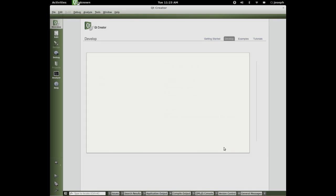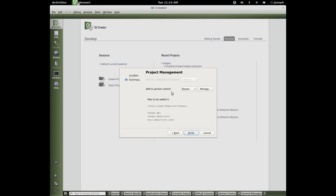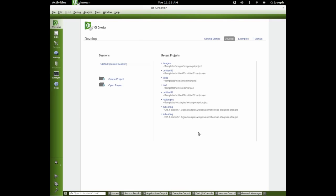QtQuick2UI, choose, call it images, next, no version control, finish.